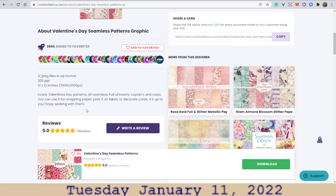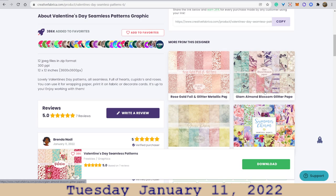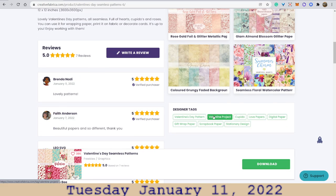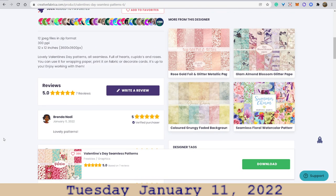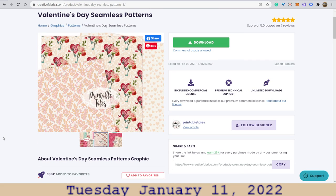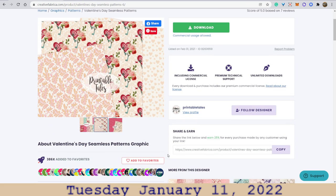Now some other things that this particular designer has done: glitter, gold, glitter, rose gold — glam summer charm. These are pretty colors. Very, very nice. There's also a share-and-earn feature where you can earn 25% for every purchase made by any customer using your link. I won't do that on these videos, I'm just saying you can do that.